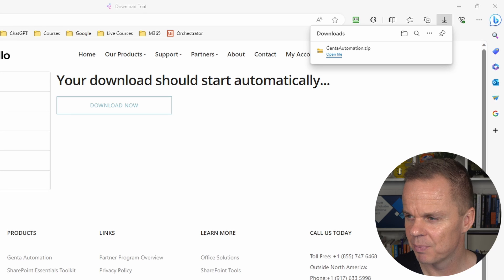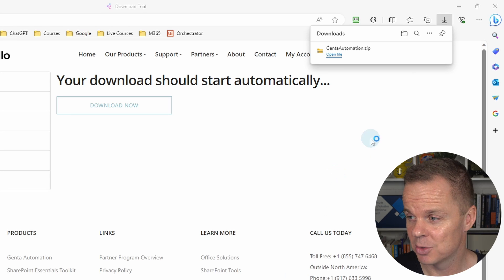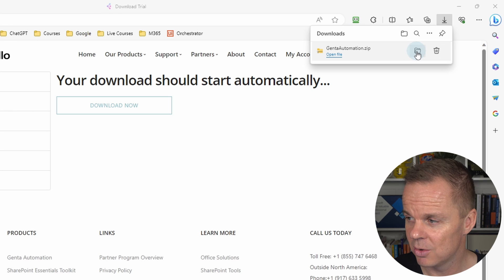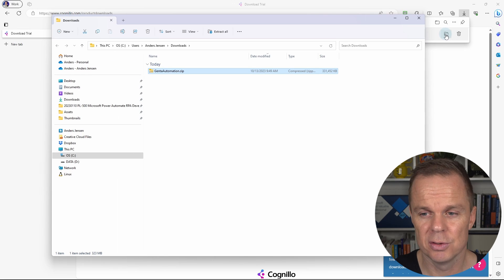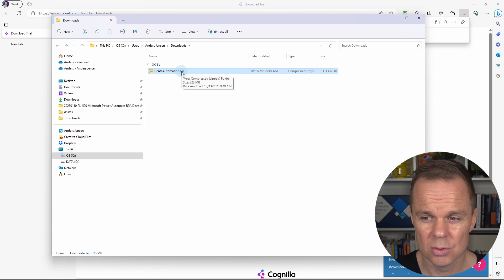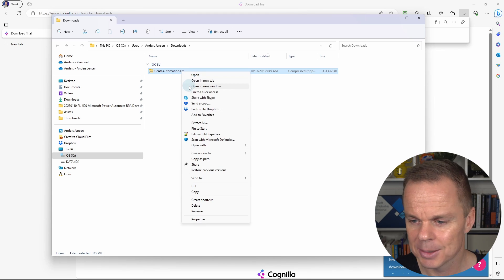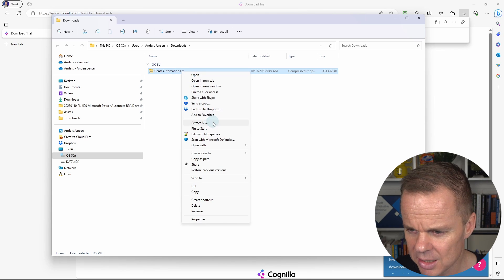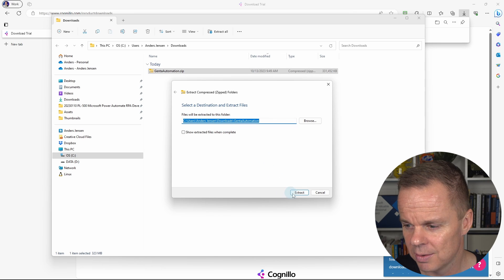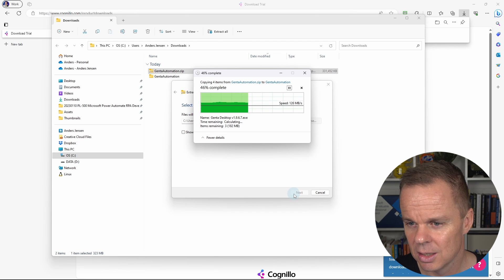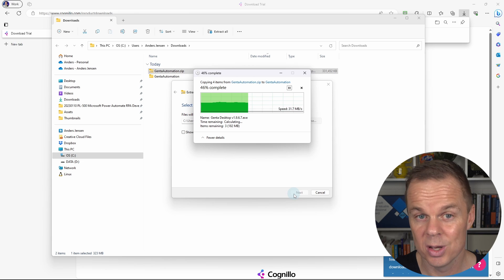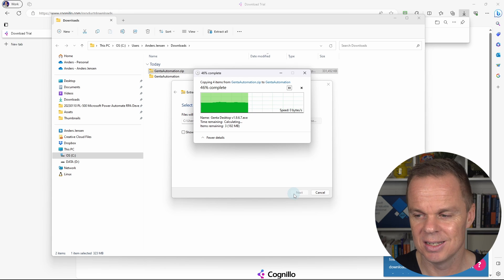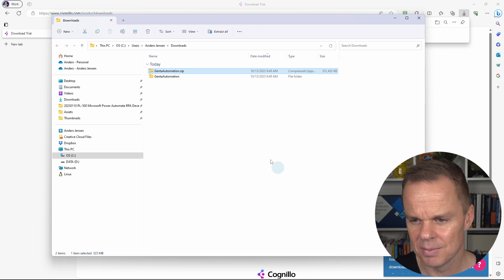That's it. Here I can open my downloads folder in the file explorer or simply just go up here and open the folder. I choose to open the folder because I want to extract it first. So I go to this downloaded zip file, then I right click. And here I'll choose extract all and pick extract. That will create a folder with our Genta Automation installation files.